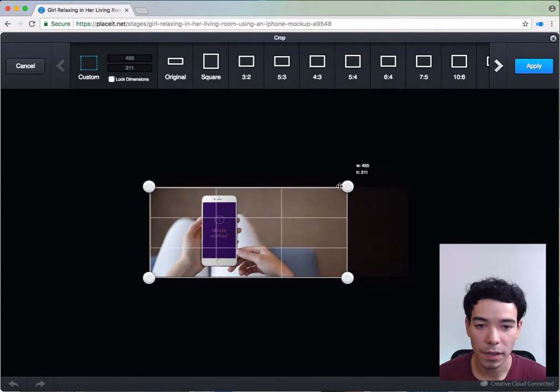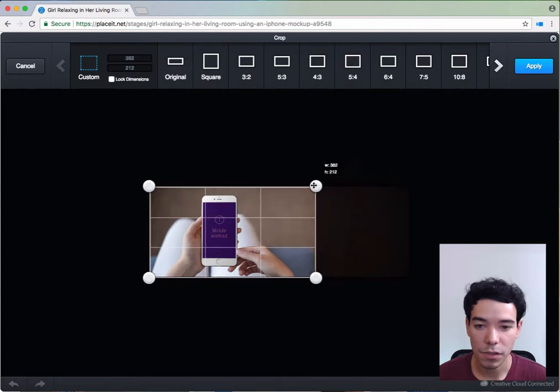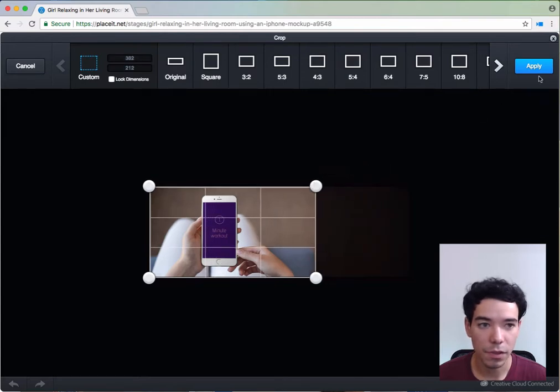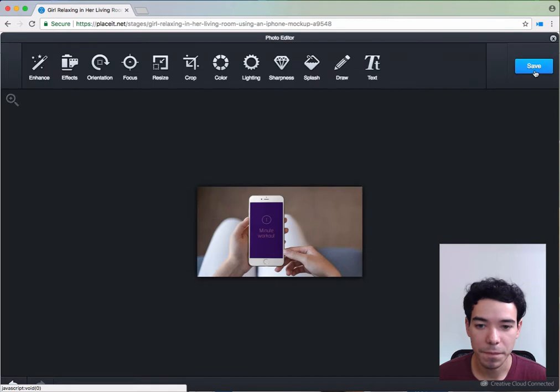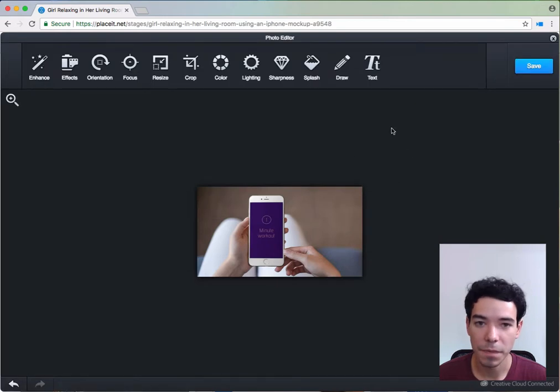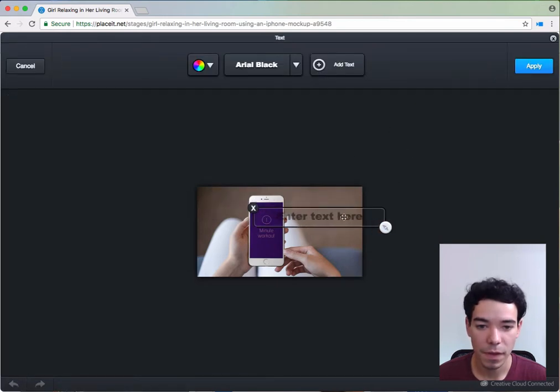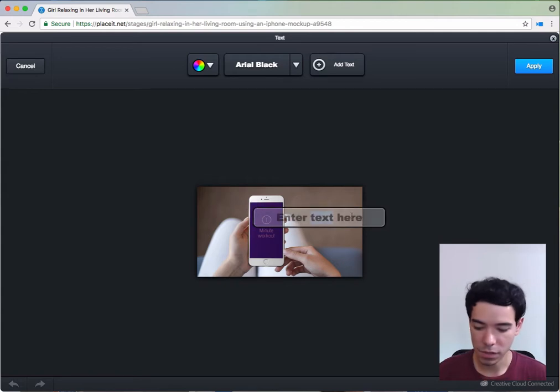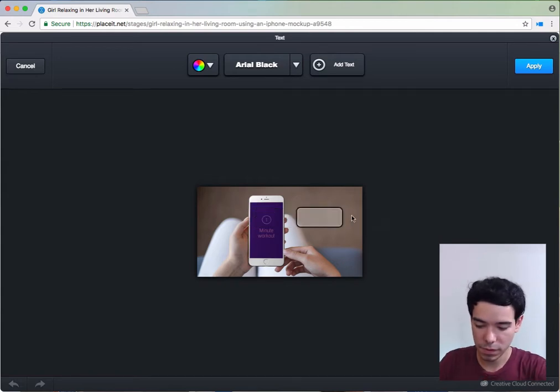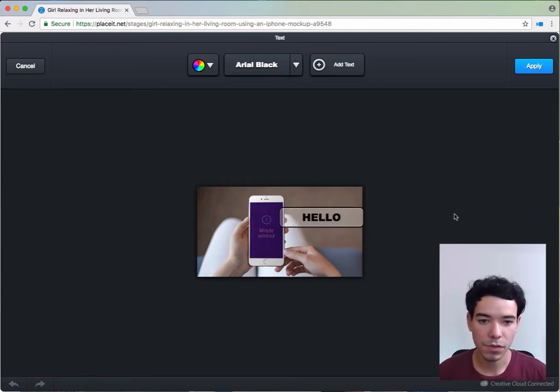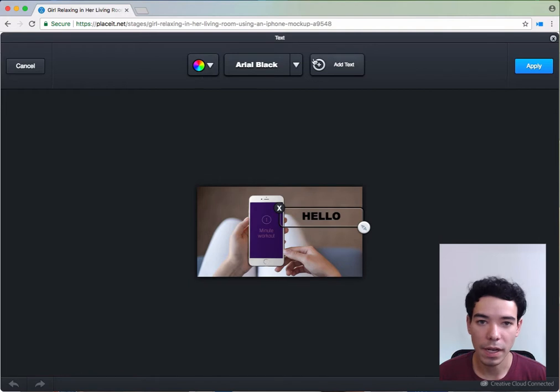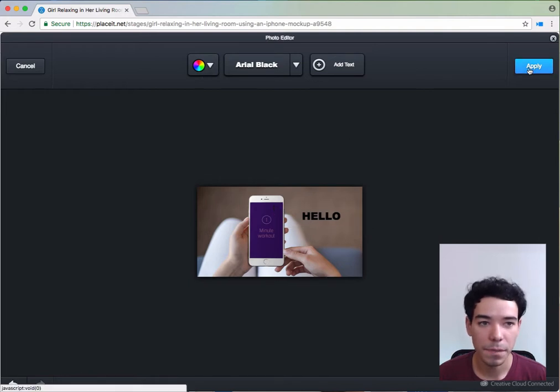I'm going to change the size here. I'm going to crop it. Click apply. And I've got it changed. I'm also going to add some text. I click add text and write some text here. I'm going to write hello. You can also edit any of these as you like. I'm going to apply this as well.